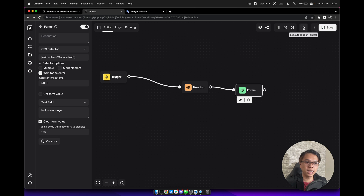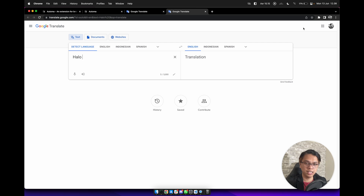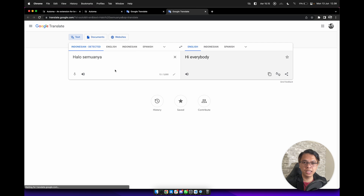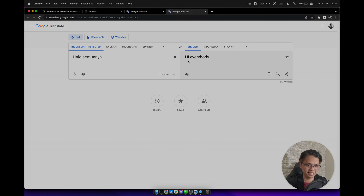Click on the Save button here. And if we execute this workflow, it will open Google Translate and automatically type 'hello semuanya', and it will be translated to 'hi everybody'. Next, what if we can translate a part of a webpage and automatically open Google Translate and give us an English translation?